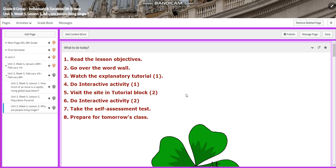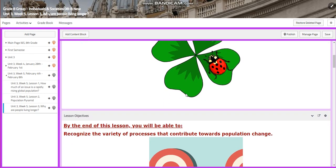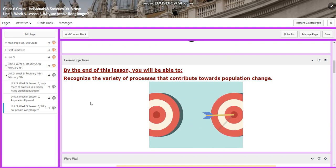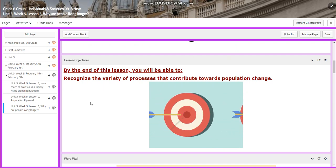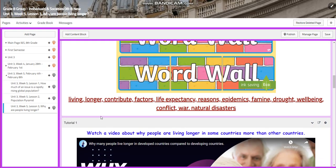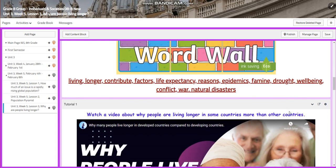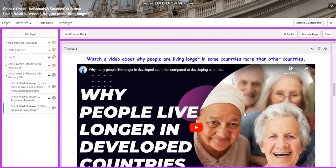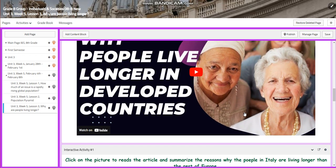For lesson 3, it's going to be concentrated on why people are living longer. I would like you to recognize the variety of processes that contribute towards population change. Our word wall is going to include: living longer, contribute, factors, life expectancy, reasons, epidemics, famine, drought, well-being, conflict, war, and natural disasters. We're going to watch a video that talks about why people live longer in developed countries more than developing countries.